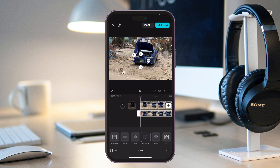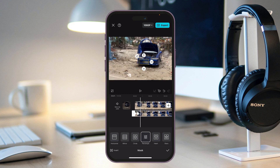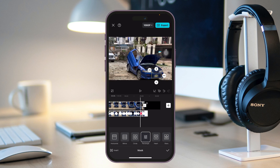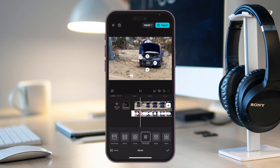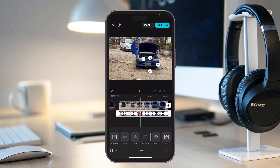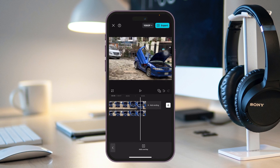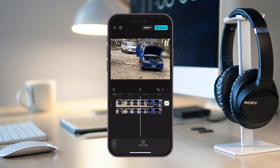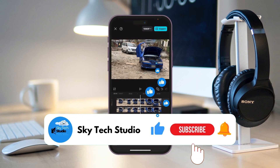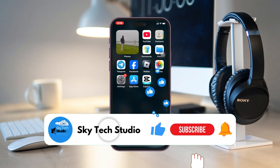Move the video forward a little bit and keep adjusting the blur position along the timeline to track the subject. Once you've adjusted through the whole video, play it back to see the final result with the blur tracking correctly. You can then export the video. That's how you blur a part of a video in CapCut — I hope you find this helpful. Please drop a like and subscribe to the channel. Thank you for watching!